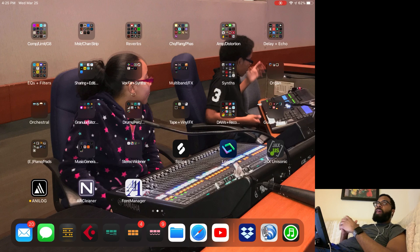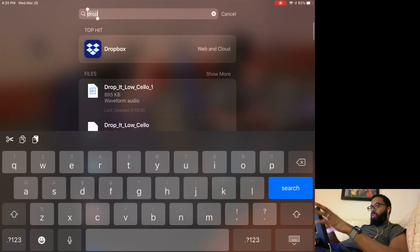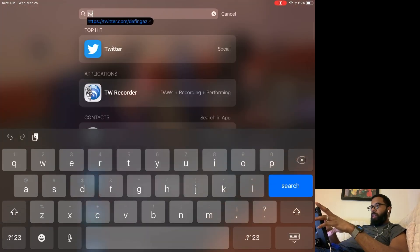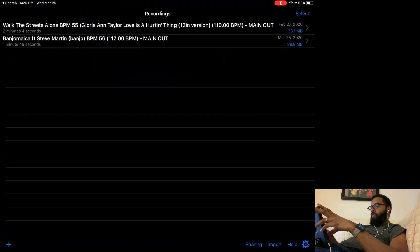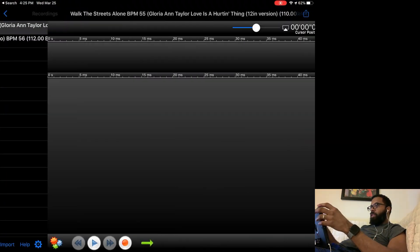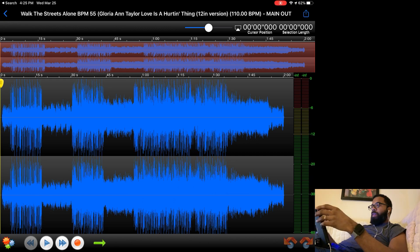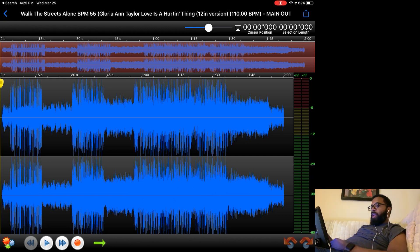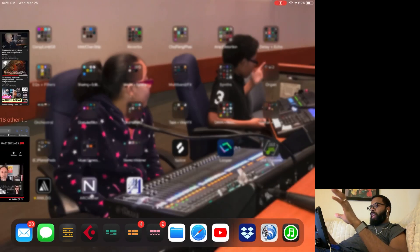I found an even easier way with another free app called TW Recorder. To give you an idea of what the app looks like, I'm just going to select something here. This is the app here, this is what it looks like. I'll show you the full process I go through.